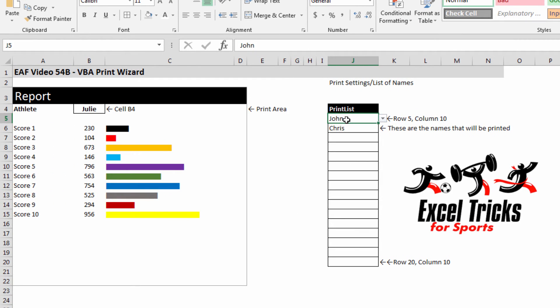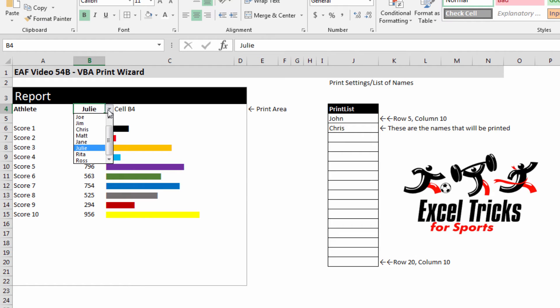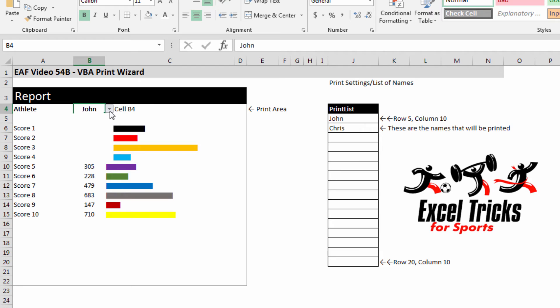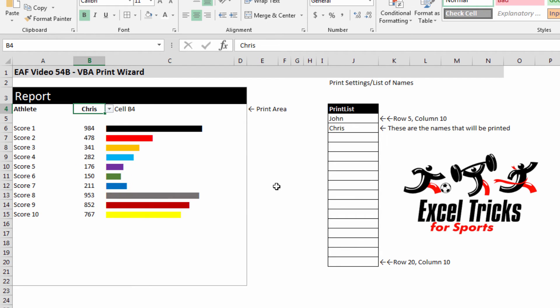So it's taking the name John, it's pasting it here, which is the same process as selecting it from the list, and then it's clicking print. Then it's going to Chris and clicking print again.